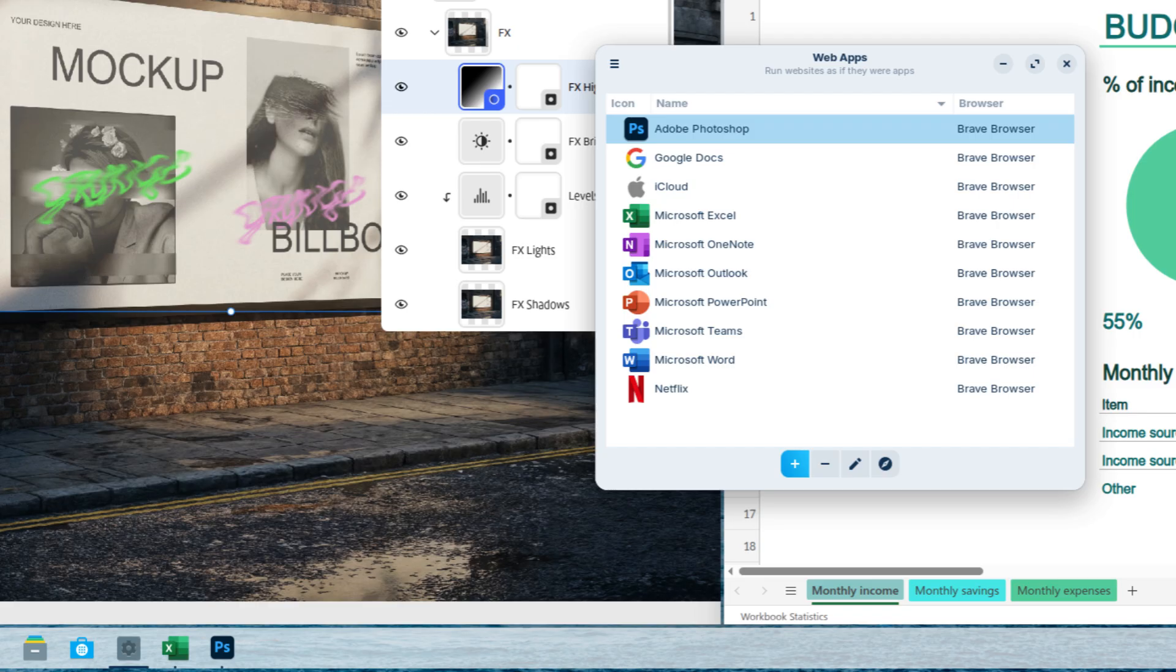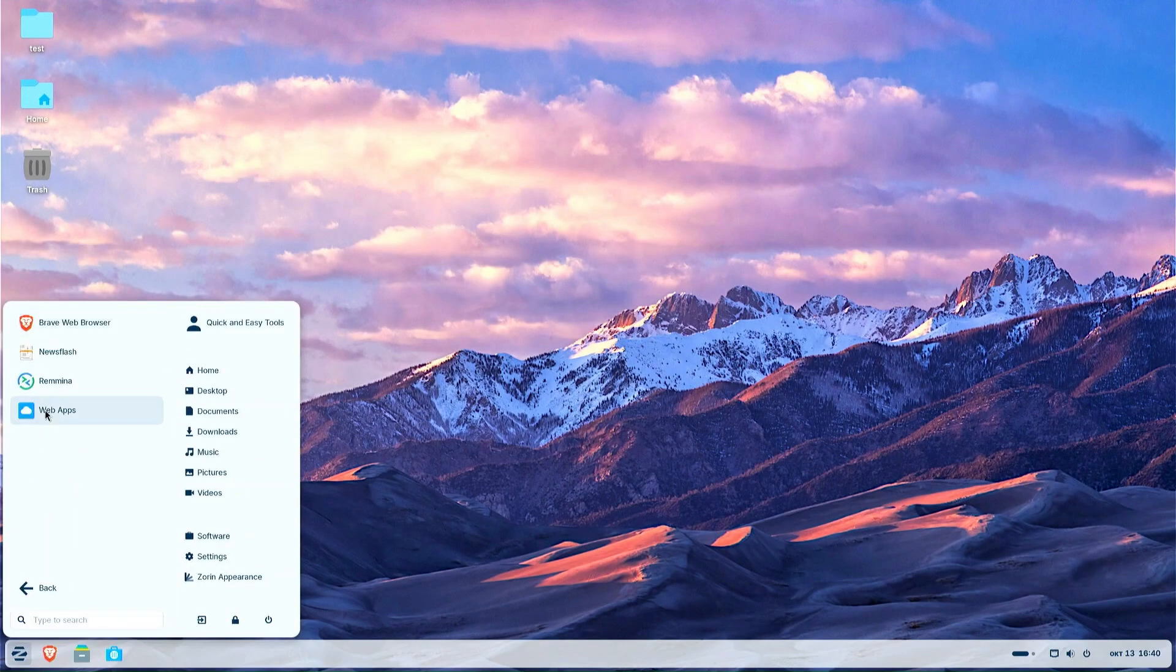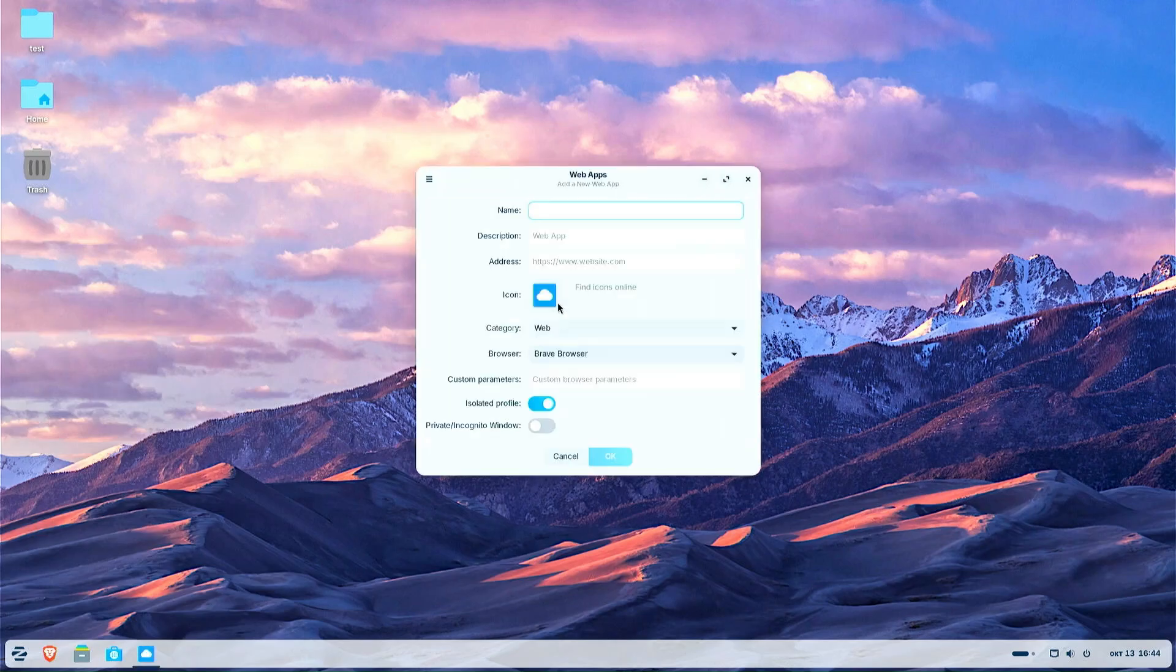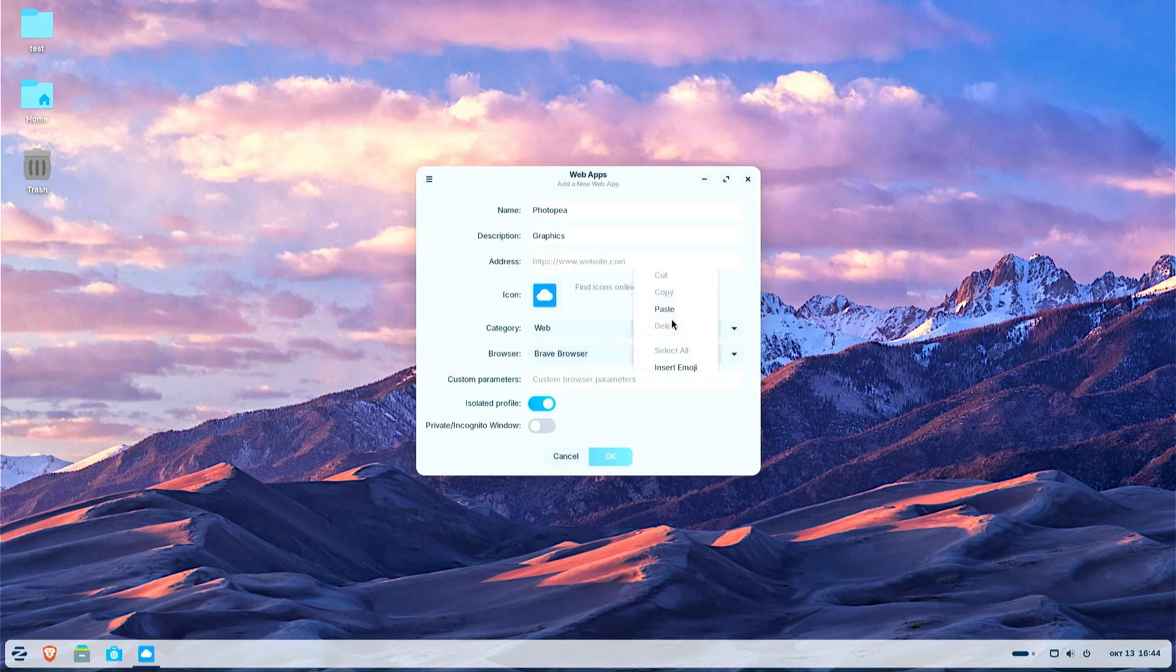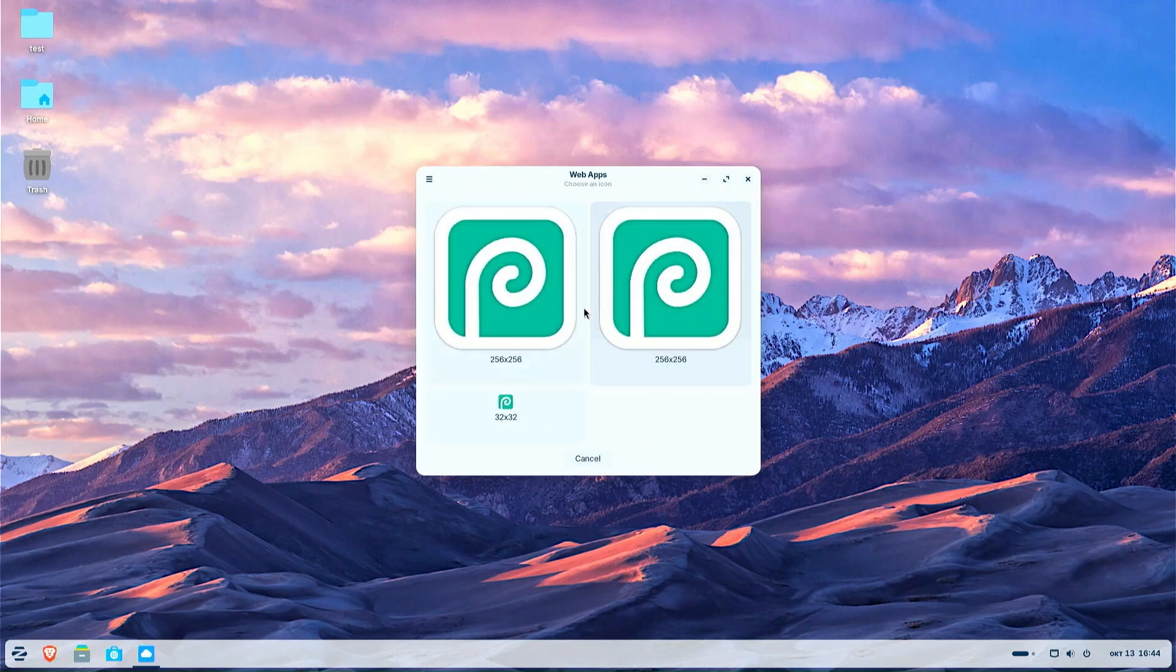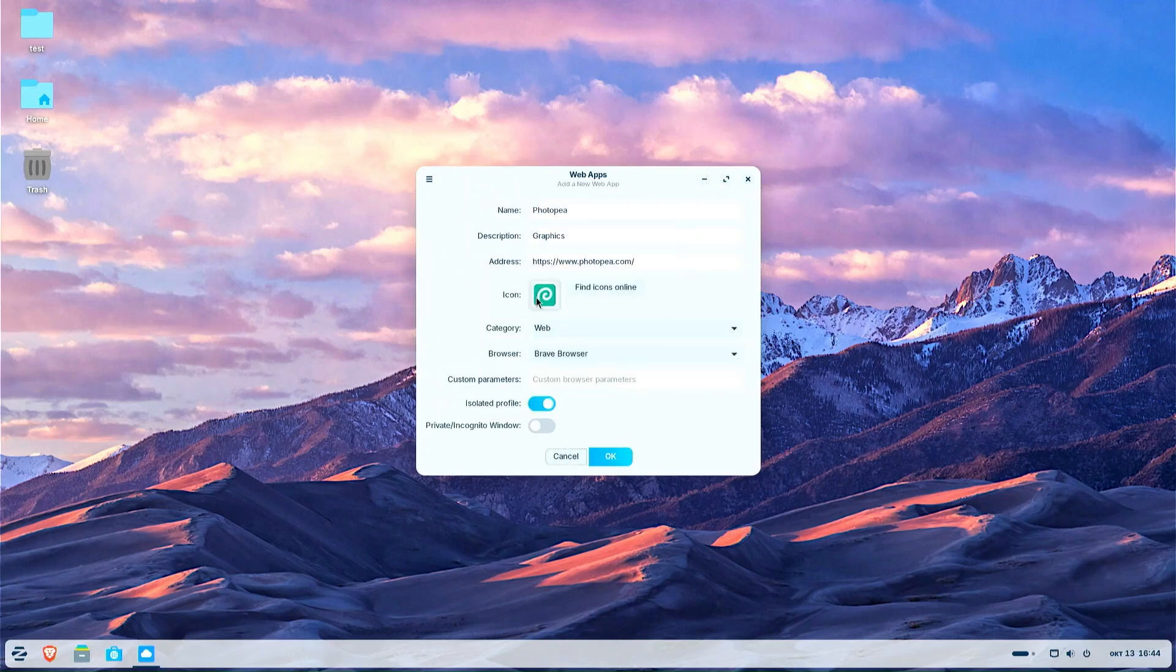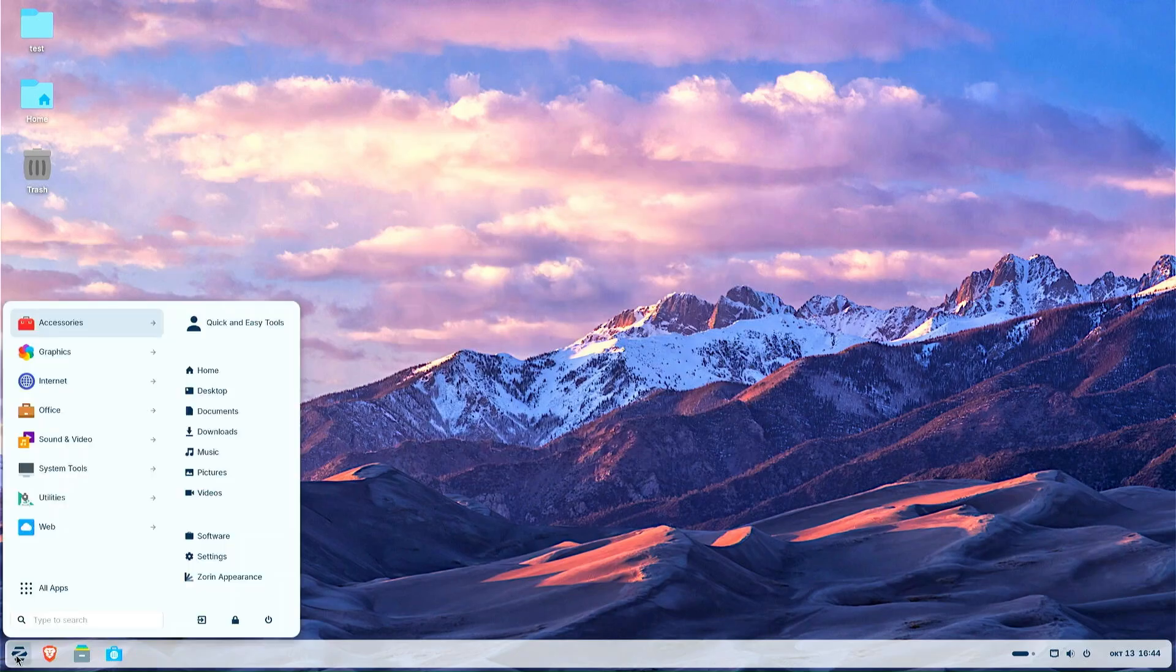Zorin OS 18 introduces seamless integration with web apps. The newly built web app tool lets you turn any website into a desktop app through an easy-to-use interface. Your web apps will appear in the start menu and can be used just like native apps. The web app tool can integrate with any popular web browser as a backend and allows you to customize the experience in any web app including Microsoft Office 365, Teams, Google Docs, Adobe Photoshop, and many more.